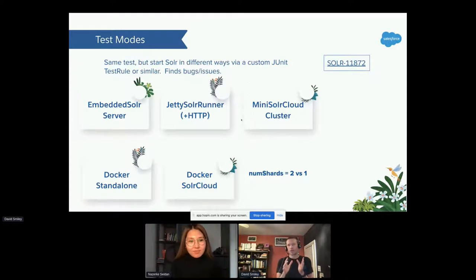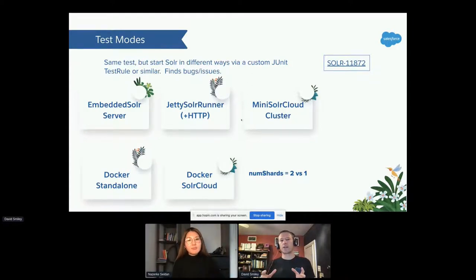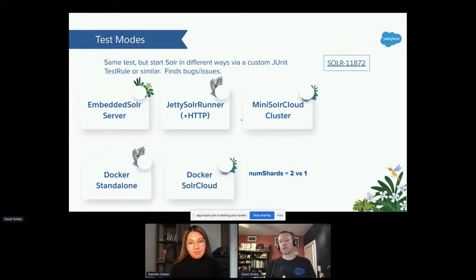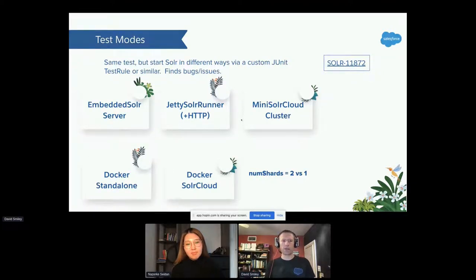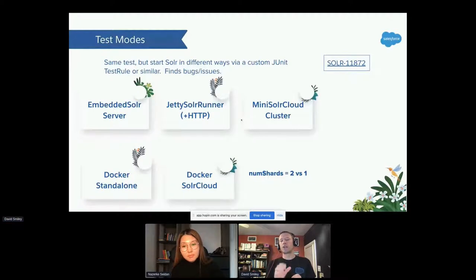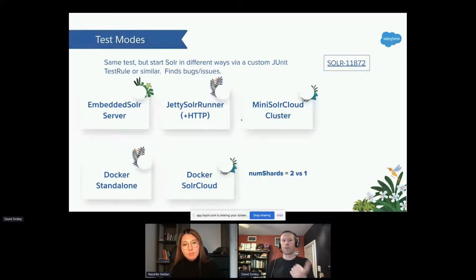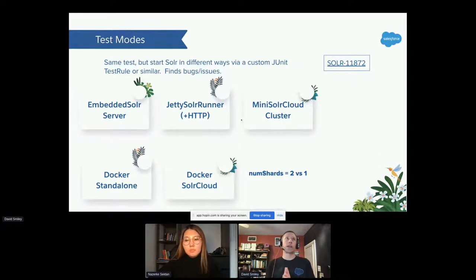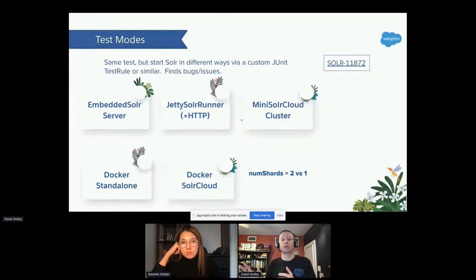The key idea about test modes is writing tests that don't hardcode a particular mode of Solr unless they fundamentally require Solr Cloud features. Many things you want to test don't really care how Solr is running. The approach instantiates a Solr client in multiple modes — embedded, Jetty with HTTP, cloud mode, and even Dockerized Solr. This is being done at Salesforce for plugins and was done at a previous large company using Solr as well.